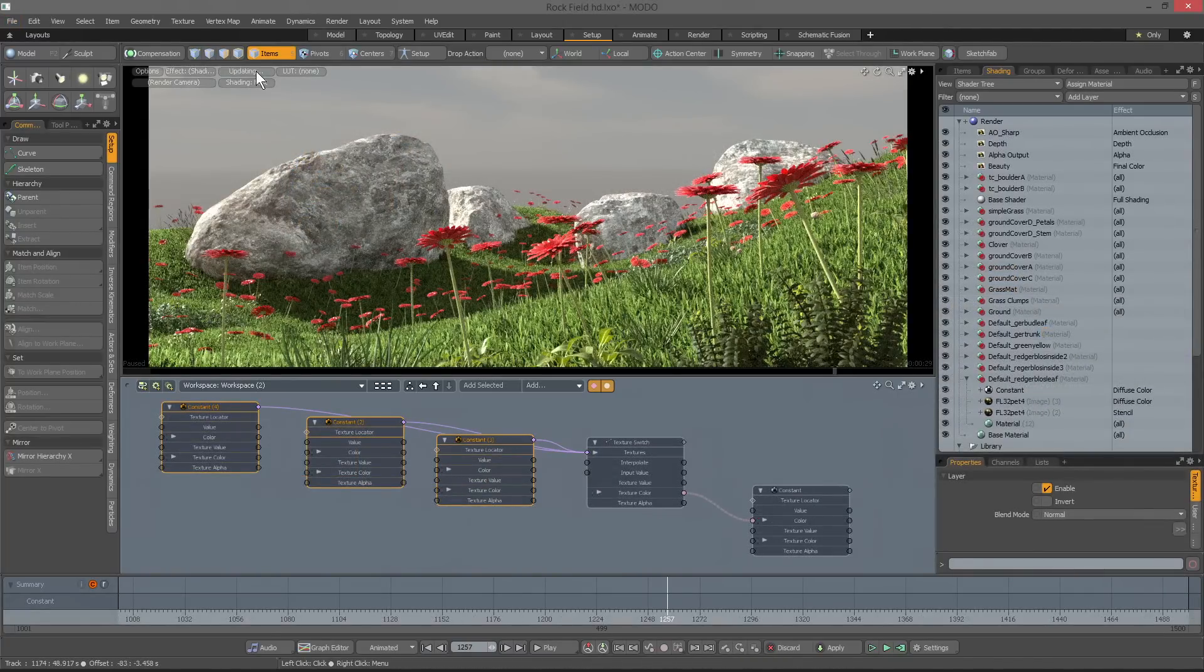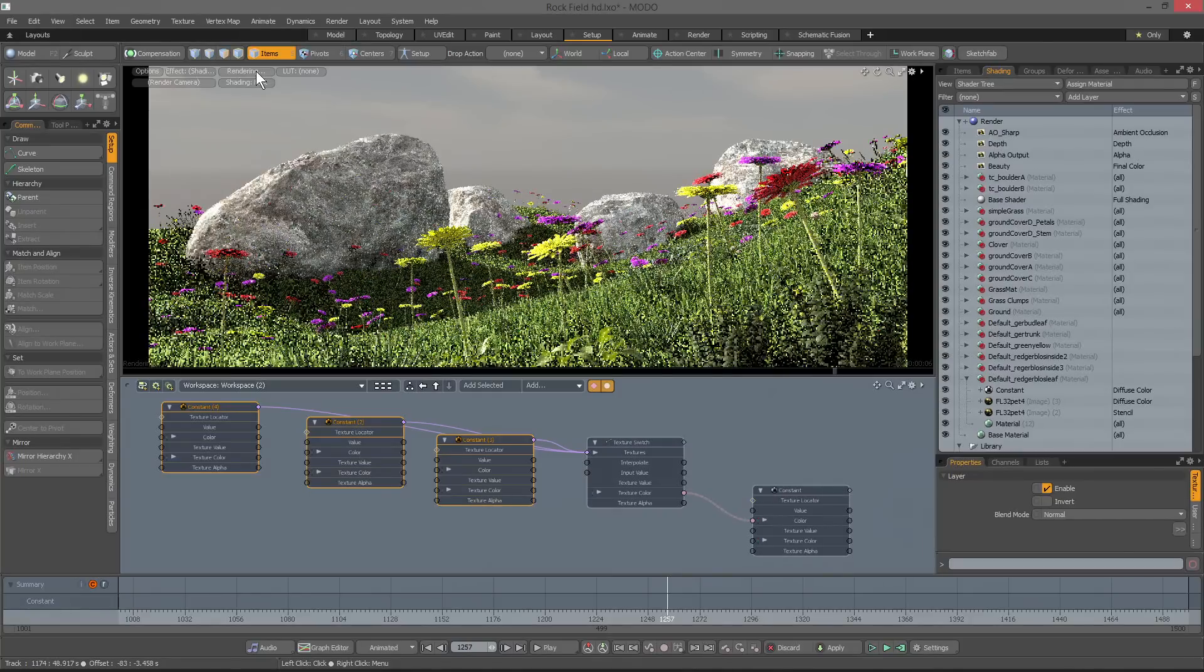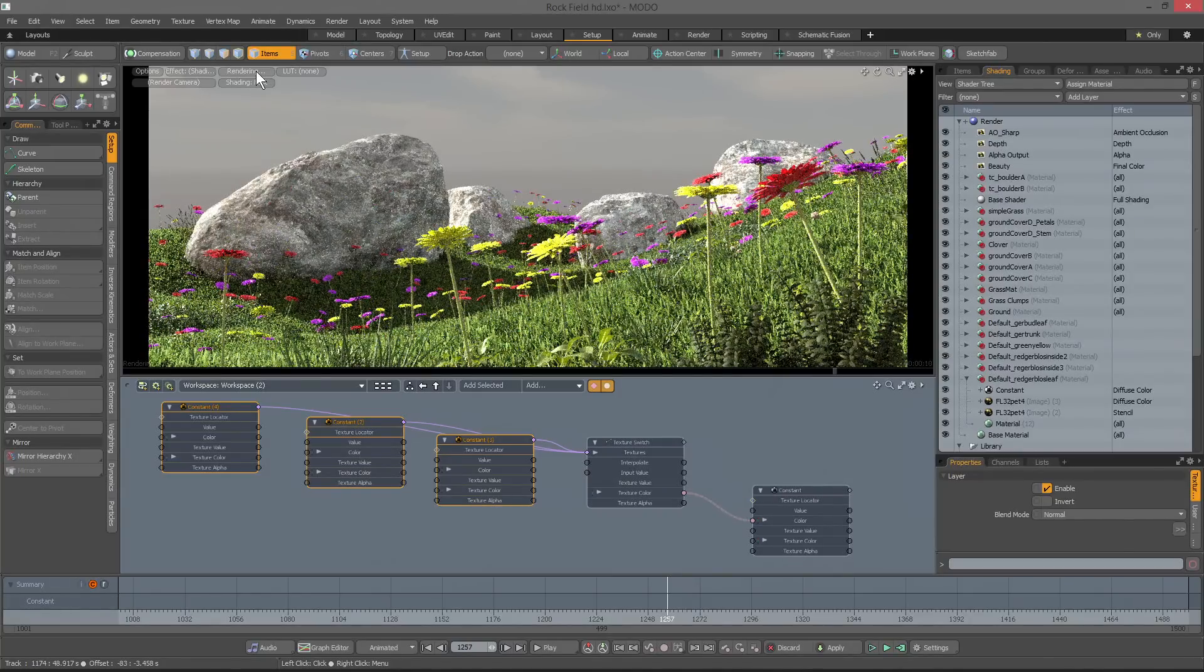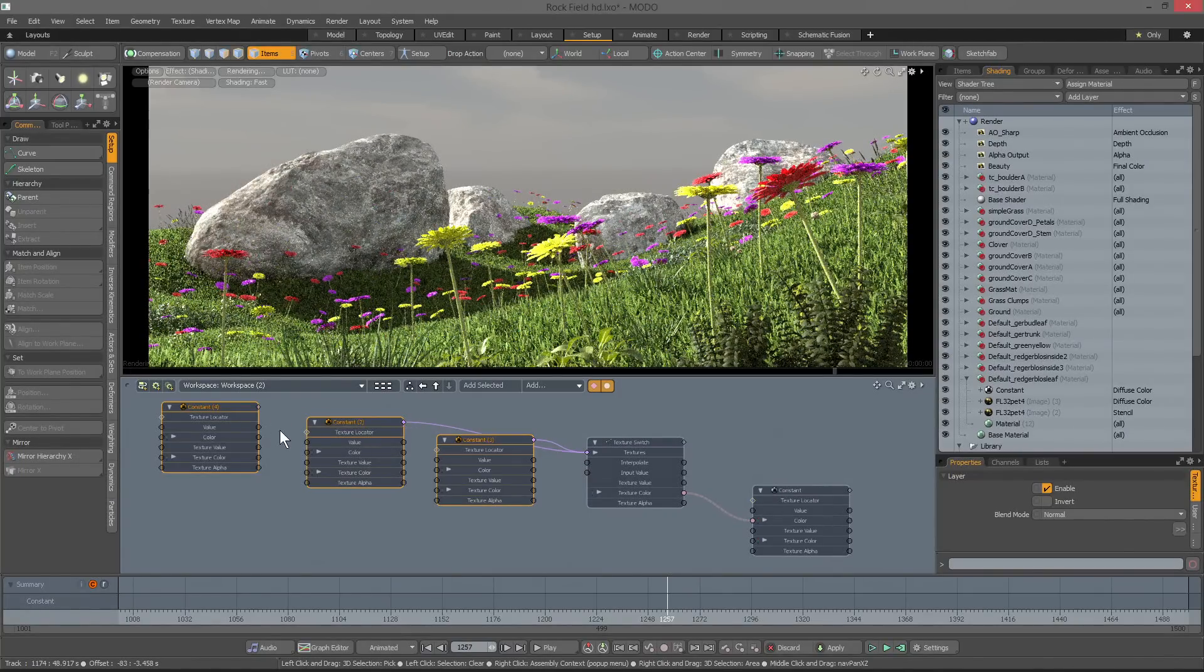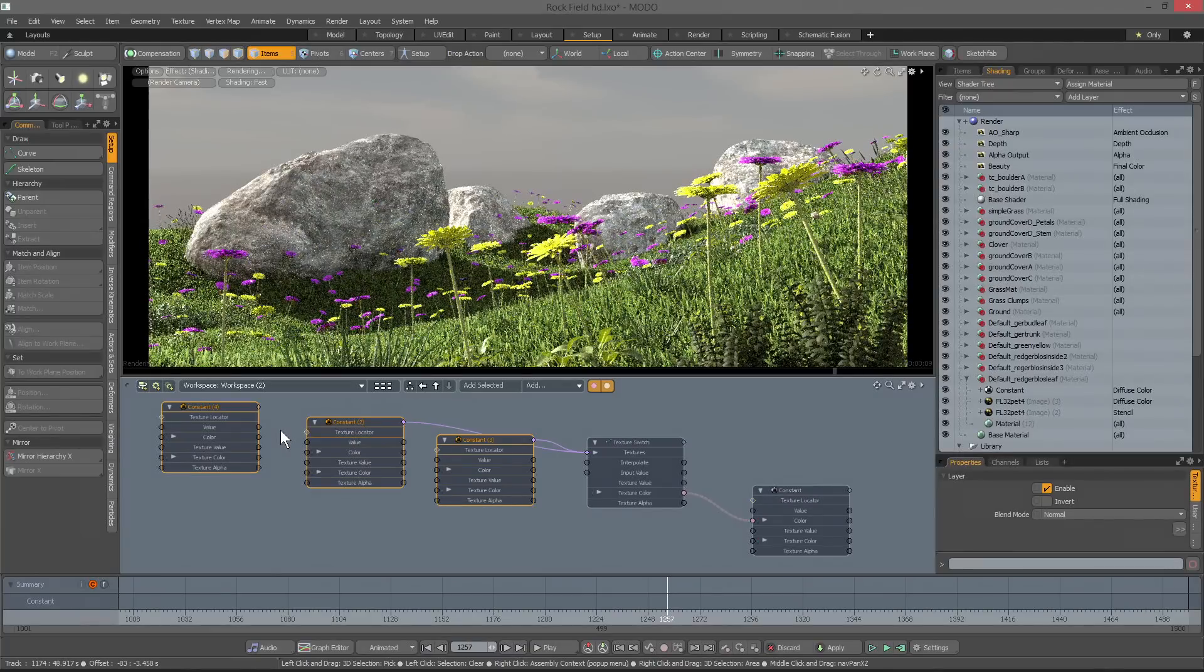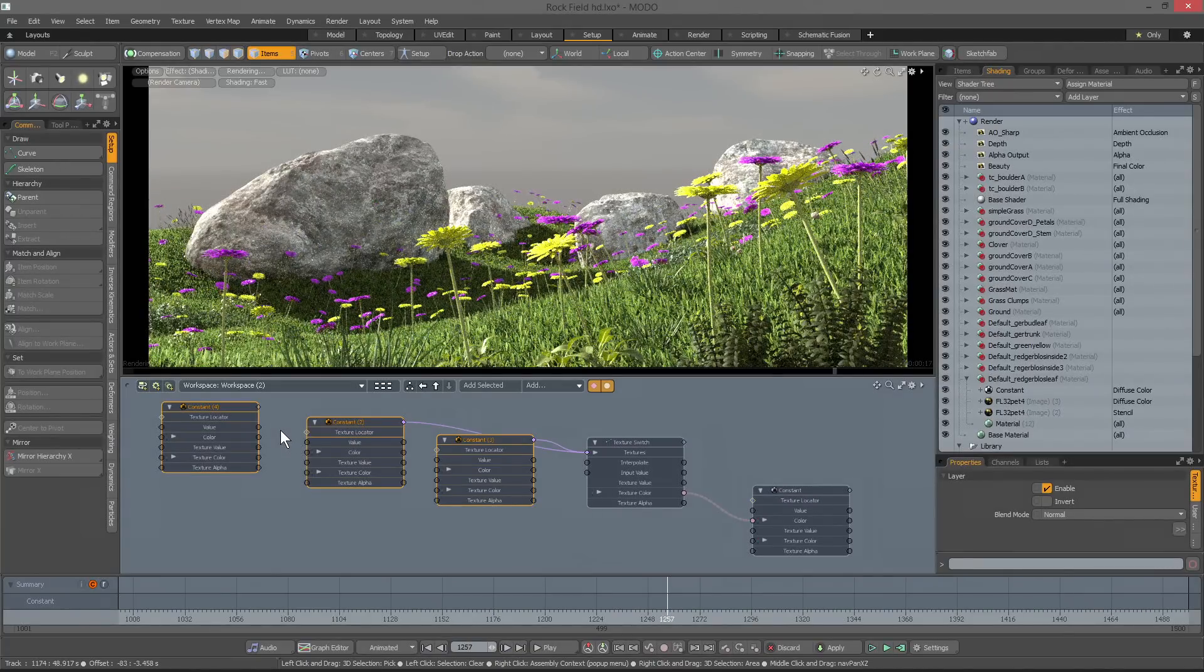The texture switch is particularly useful for texturing replicated objects. If the input value is not driven directly, then the particle ID is used, applying textures randomly throughout the point cloud. And if the interpolate option is turned on, the textures will also be blended.